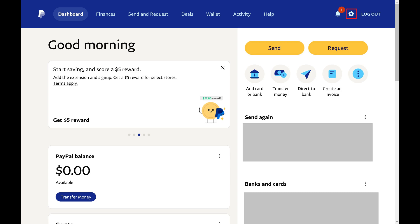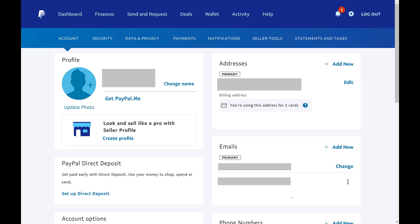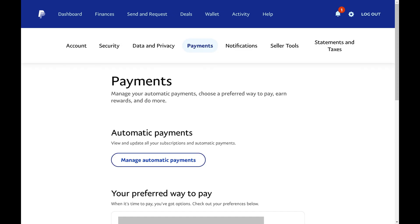Step 2: Click the Settings icon at the top of the screen. Settings options will be shown on the lower part of the screen. Step 3: Click Payments in the list of options. Payments options will be displayed at the bottom of the screen.